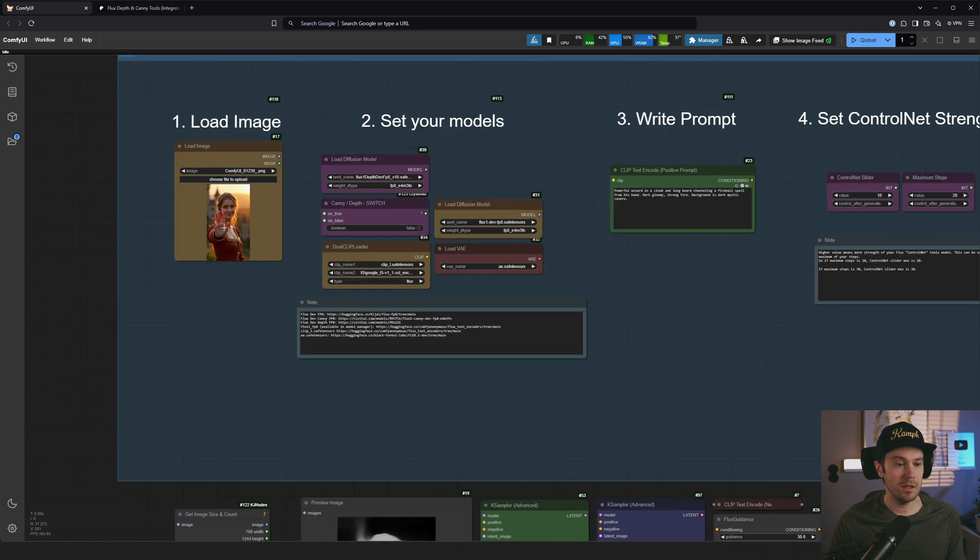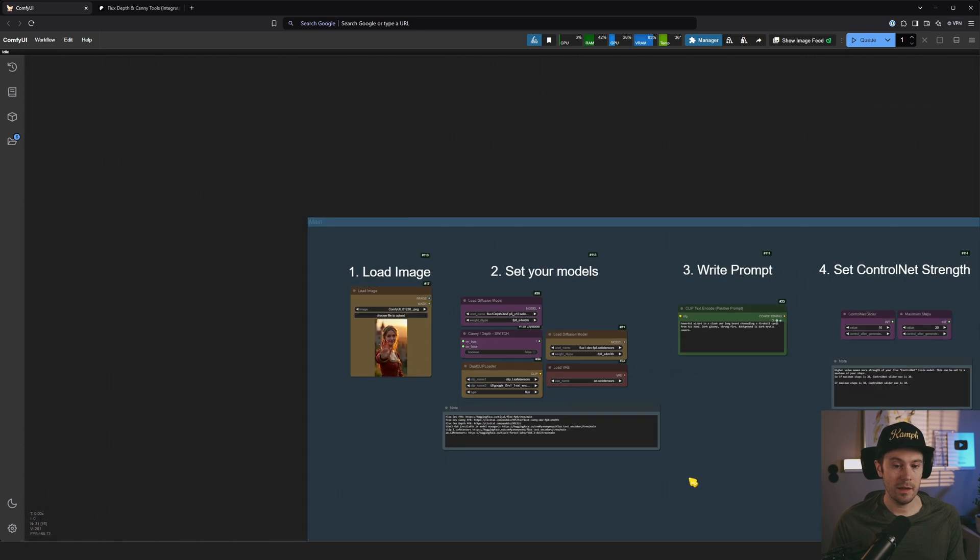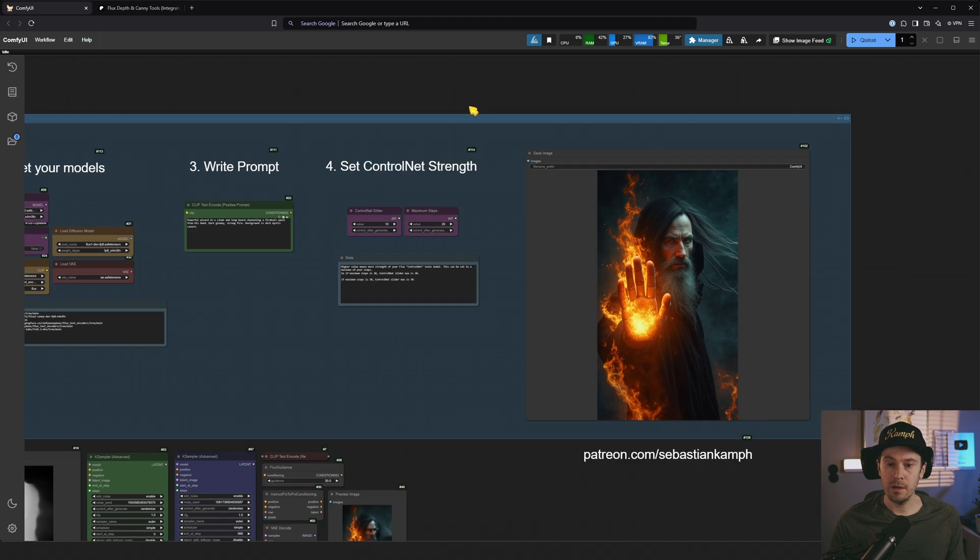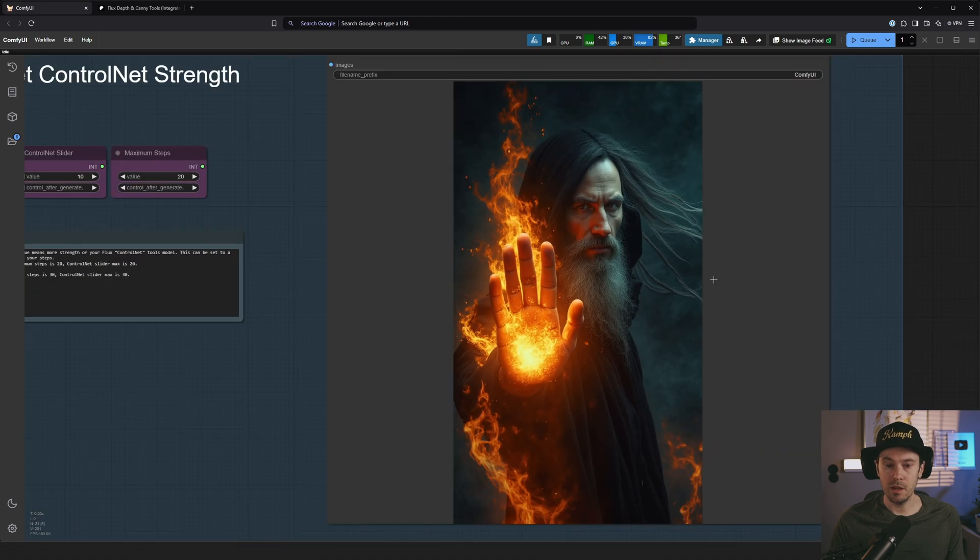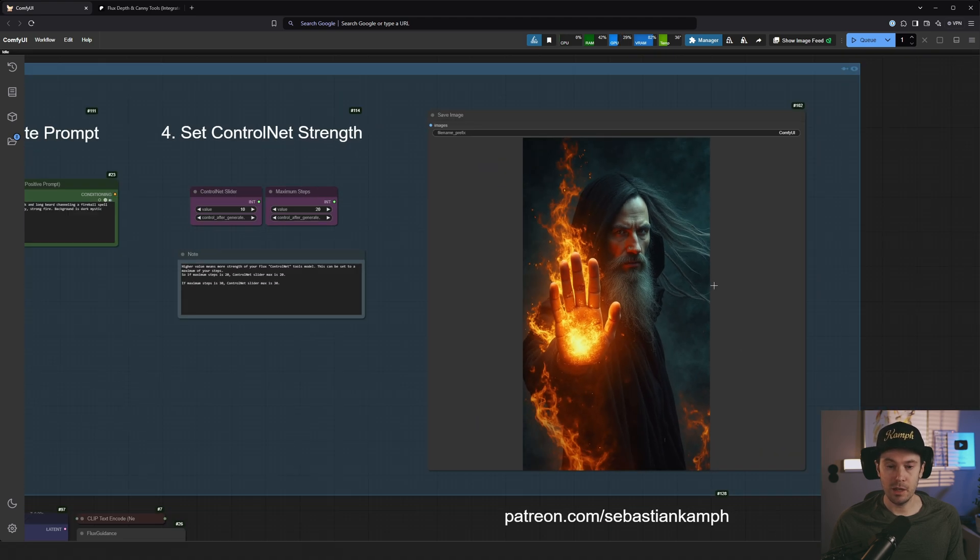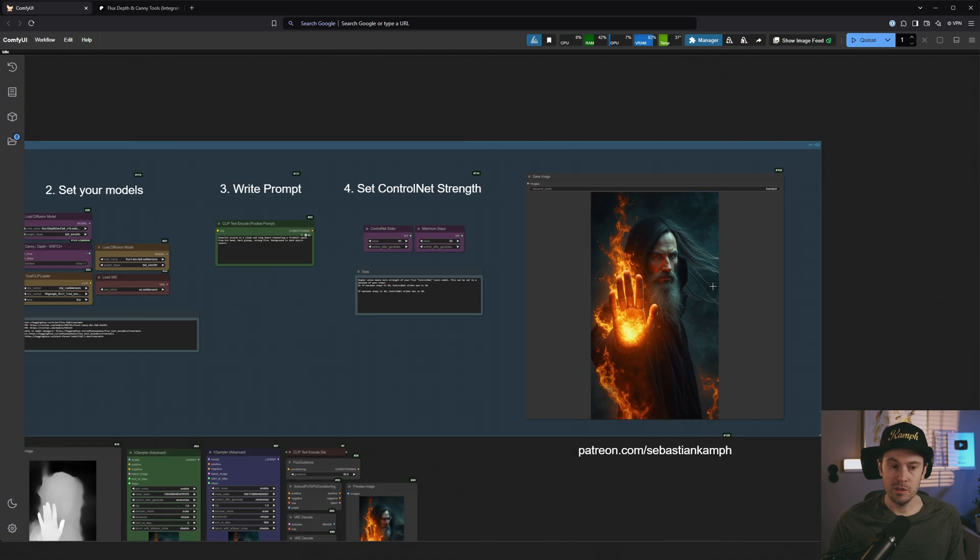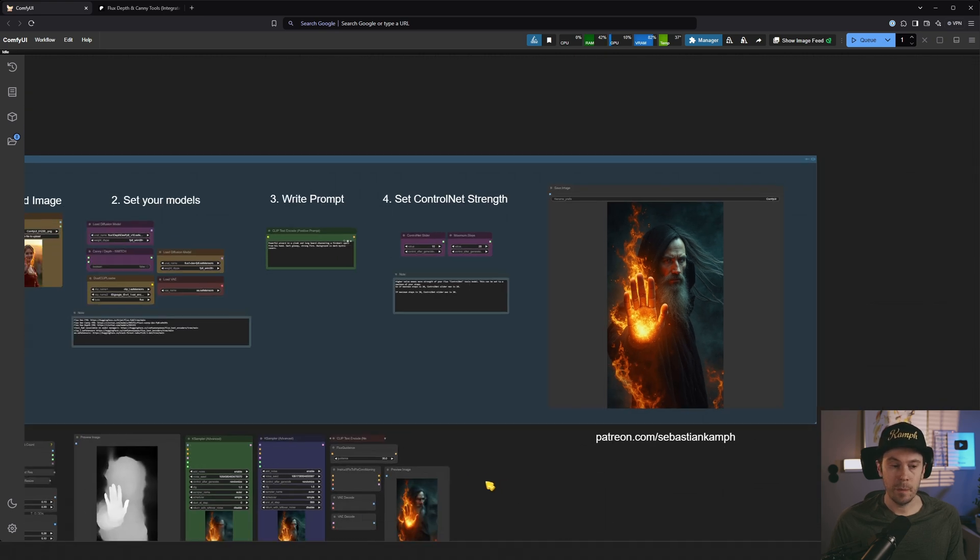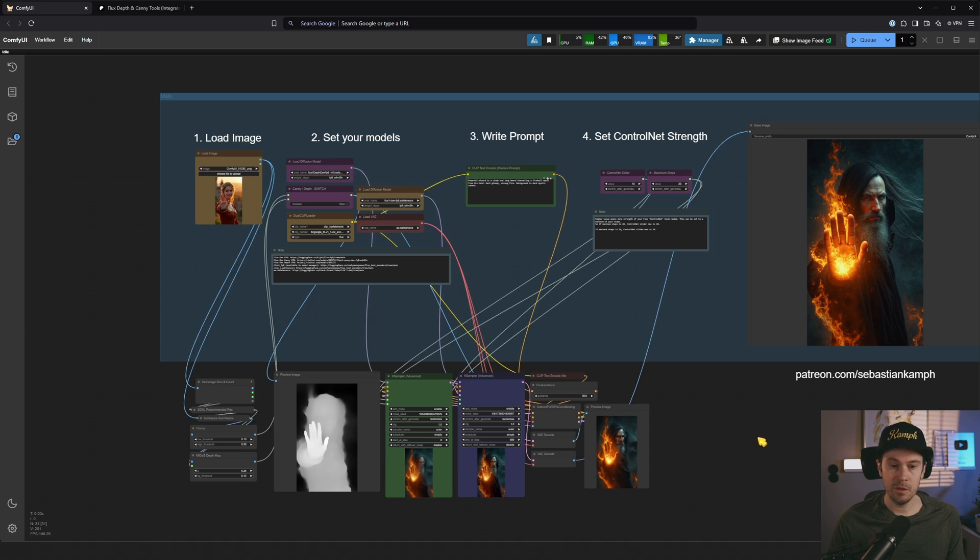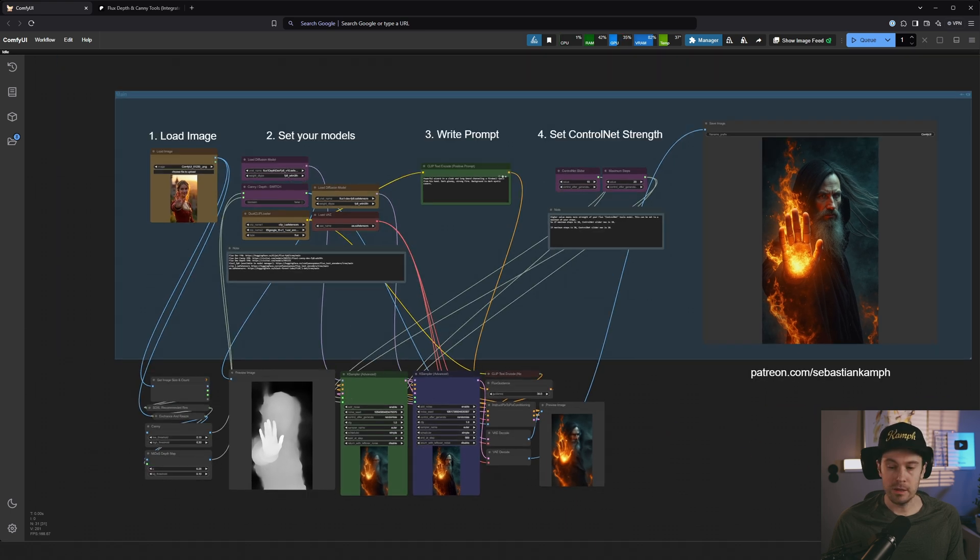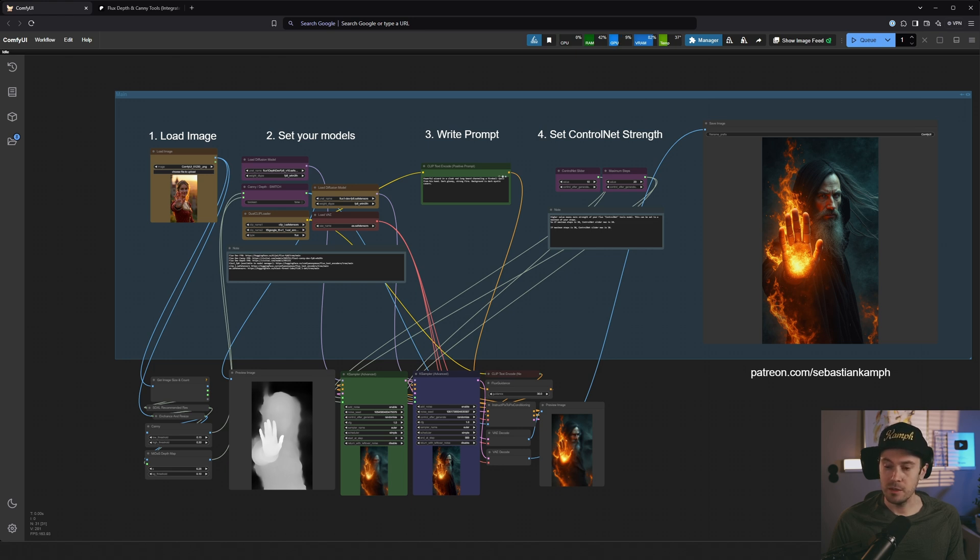So here's the workflow that I use to make part of this thumbnail. So I have this input image here, this woman holding up her hand. And the output is this wizard kind of you shall not pass Gandalf lookalike that you can see here. Now I've hidden all of the spaghetti right now. So usually it looks like this.